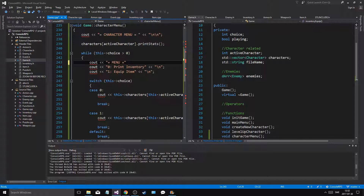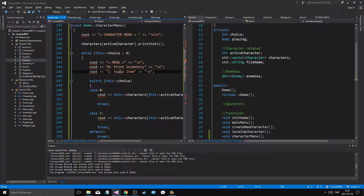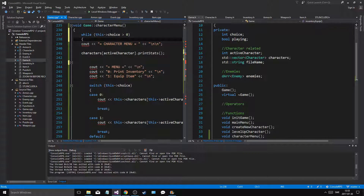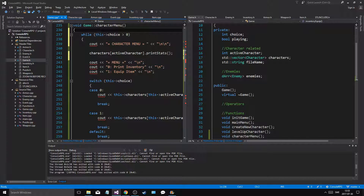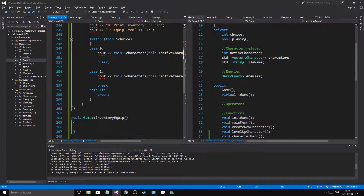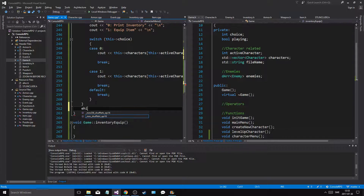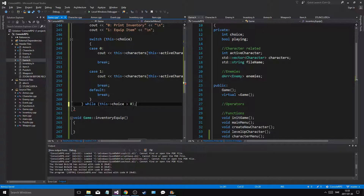Make a little menu - okay, new line - and then just say one newline print inventory, equip item. Let's do a do-while loop: do this whole block, then while choice is greater than zero - just like that.